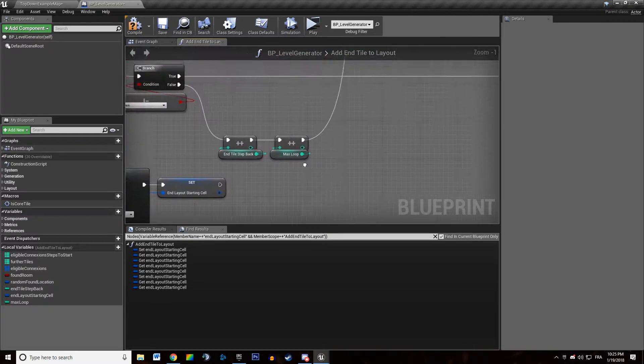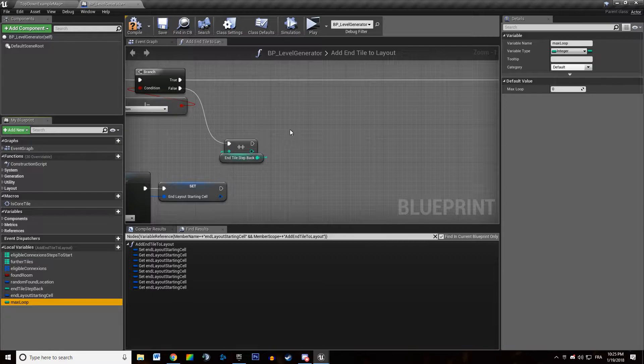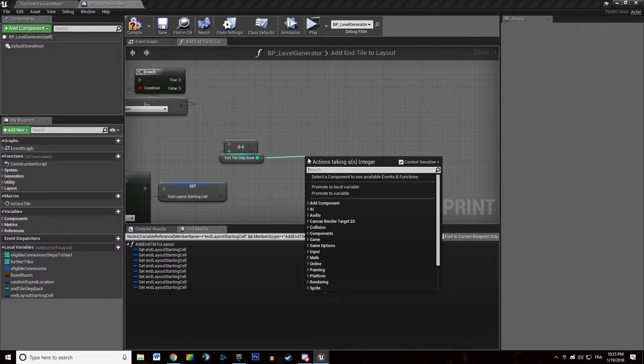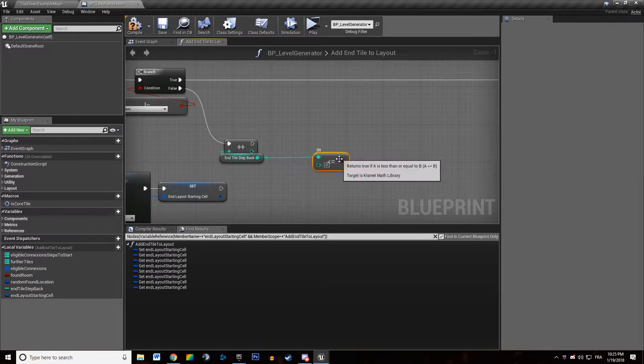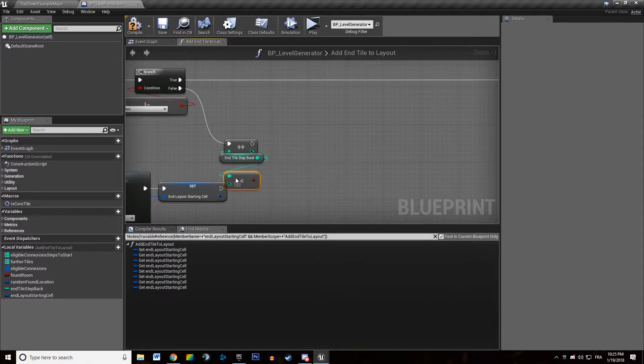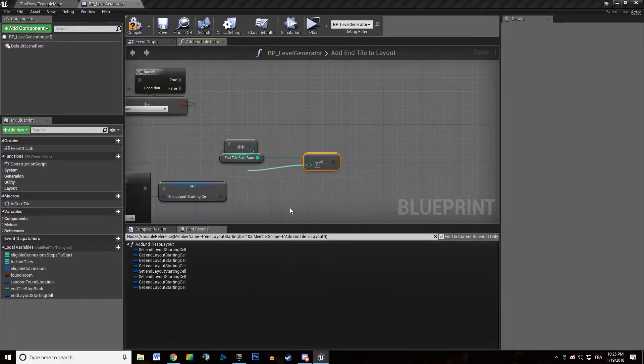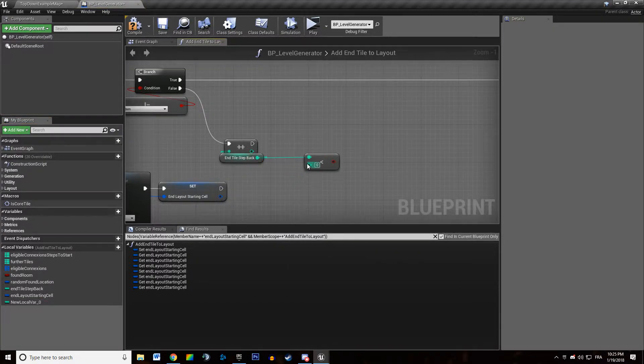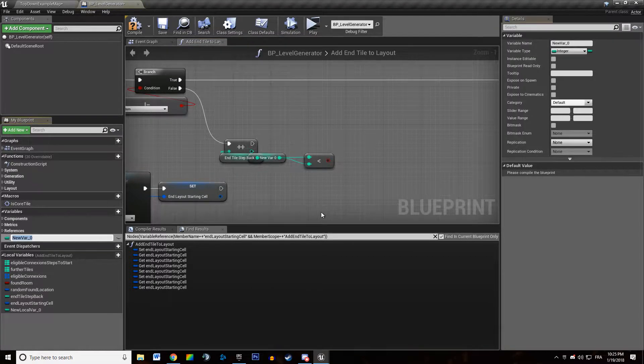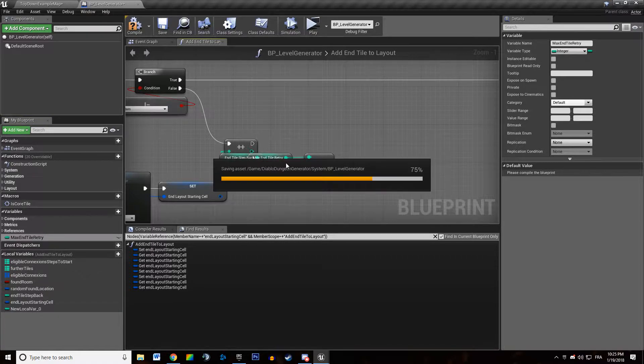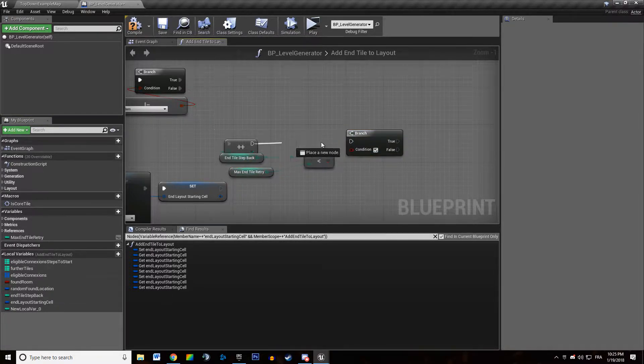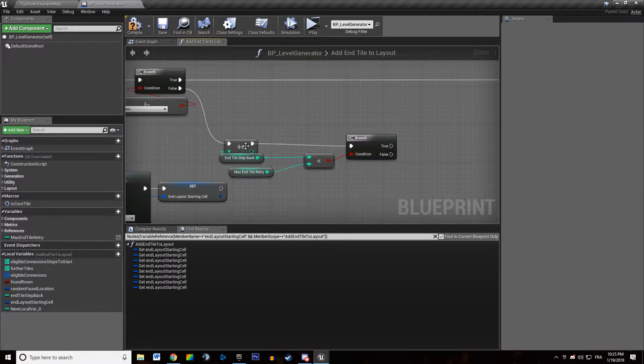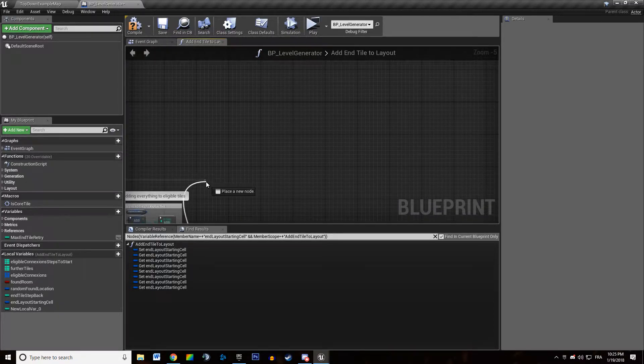So I think we're just going to say we're just going to get rid of that variable and we're going to say if endTileStepBack is greater than or inferior to a local variable. No, this is going to be a variable. This is going to be maxNTileRetry. We're going to branch and if it's inferior we're going to loop back.